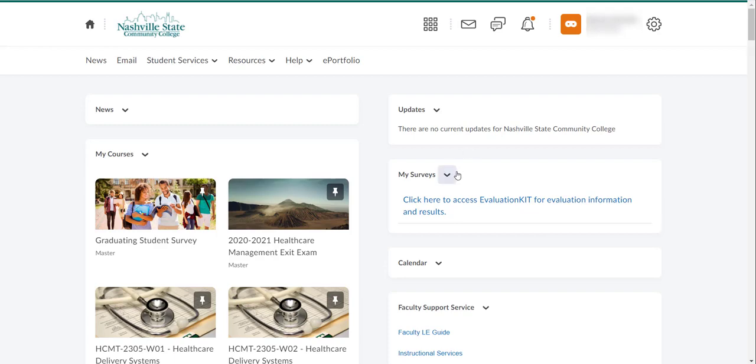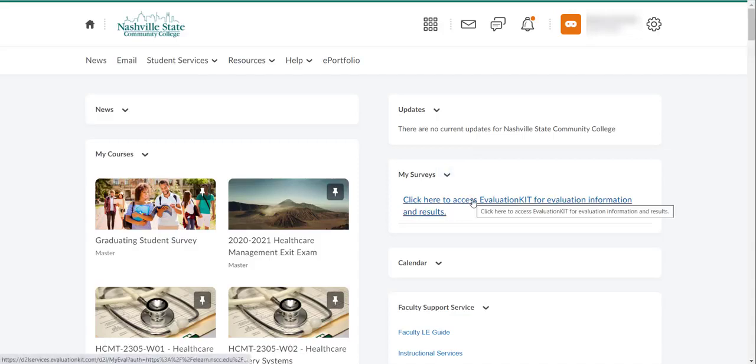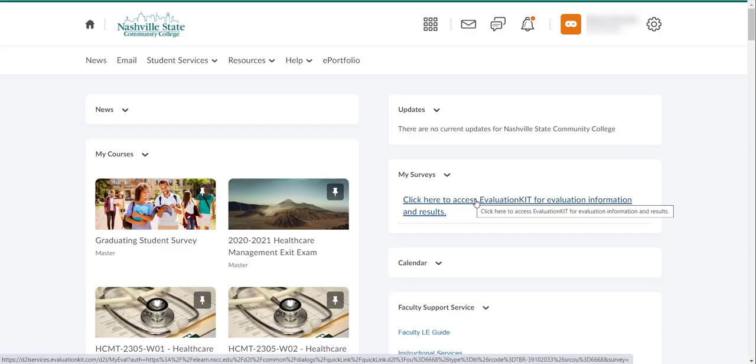Under the My Surveys widget, you're going to click the link that says Click Here to Access Evaluation Kit for evaluation information and results. When you click it, it's going to open up a new window.